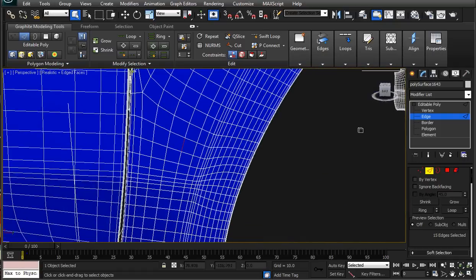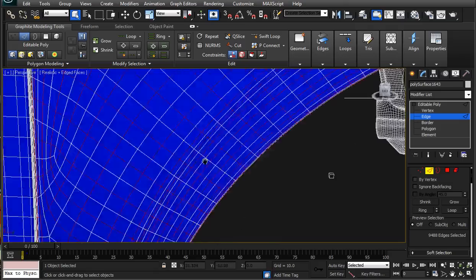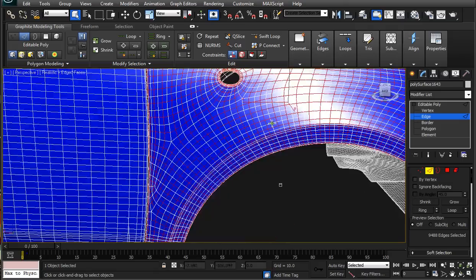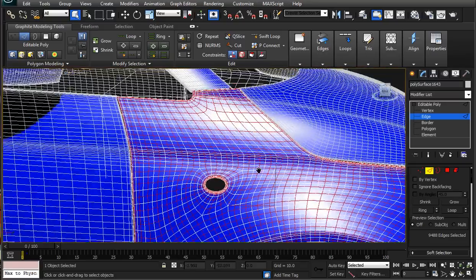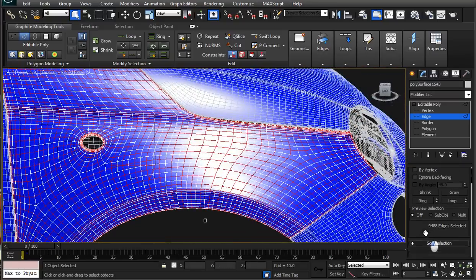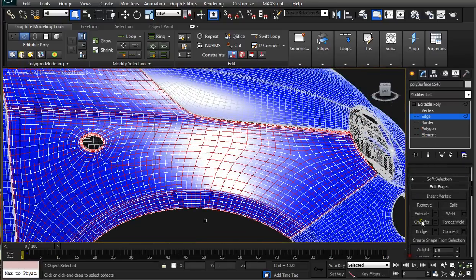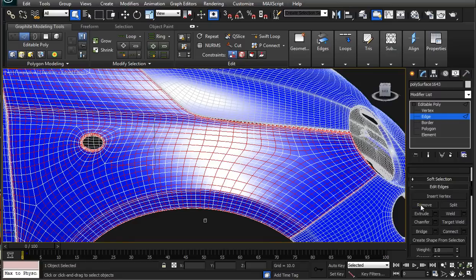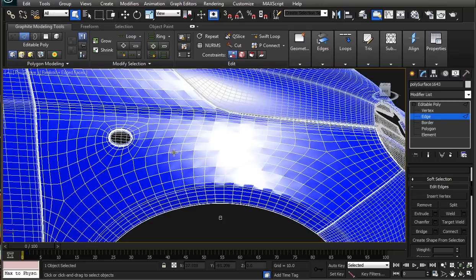So I have those selected, then I do loop again and ring again. Now I think I got everything I wanted. Go to the tool here, hold Ctrl and remove. That way you remove the unwanted vertices in the middle of each face.